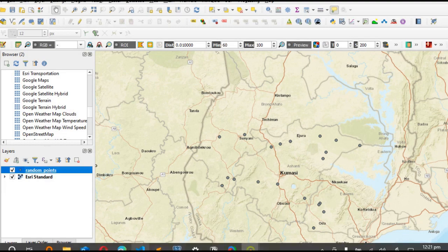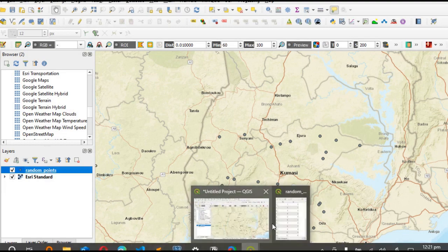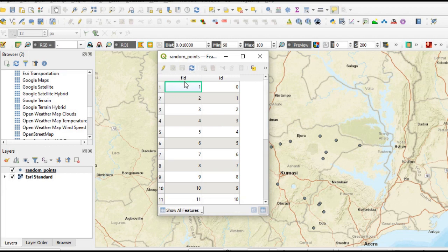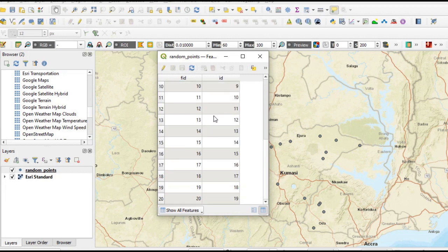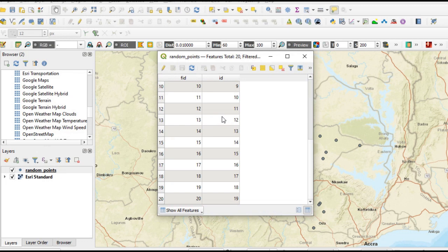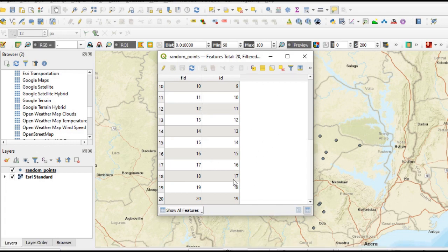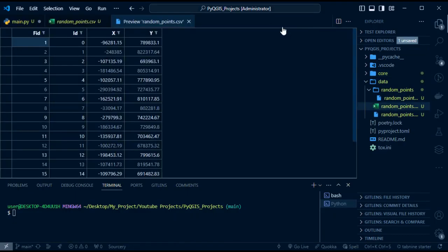If we open QGIS, you will see these are the random points. When we open our attribute table, we have the fields FID and ID — those are the two fields in this vector layer. We will be converting these fields as well as the X and Y fields. In QGIS, the geometry field is hidden by default, so we'll be using PyQGIS to get our geometry fields attached to FID and ID.